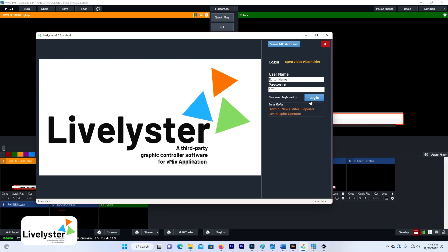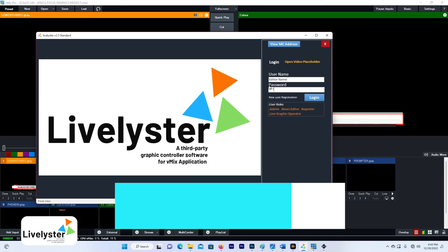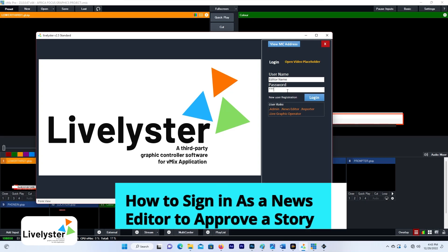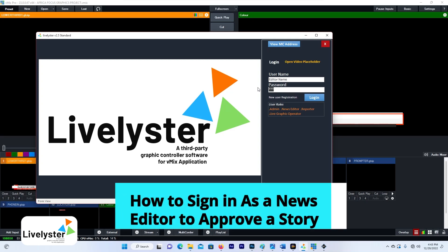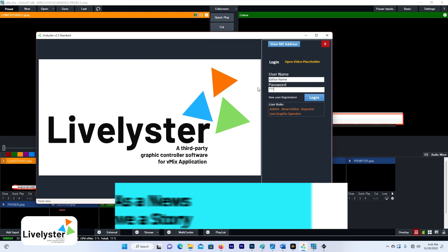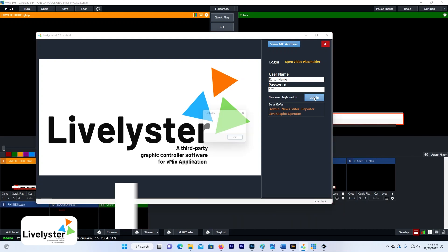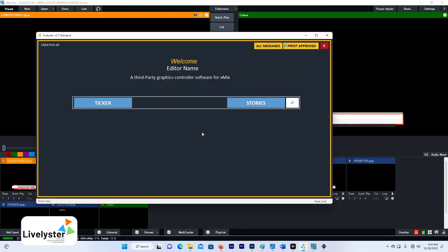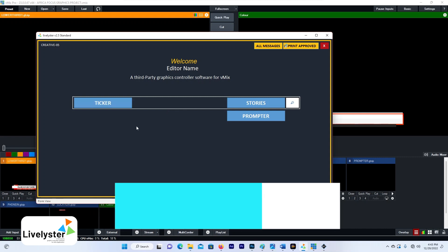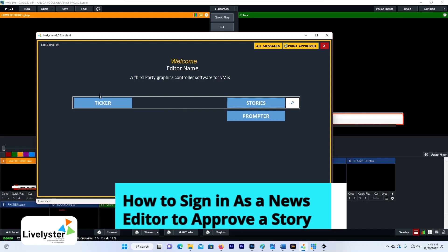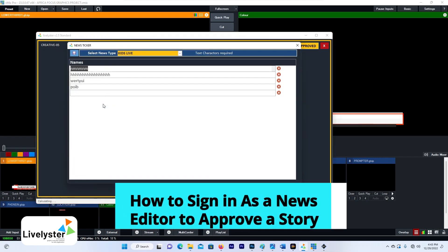If we log in as news editor, so let's say editor name, password. If you log in as a news editor, this is the interface you see.